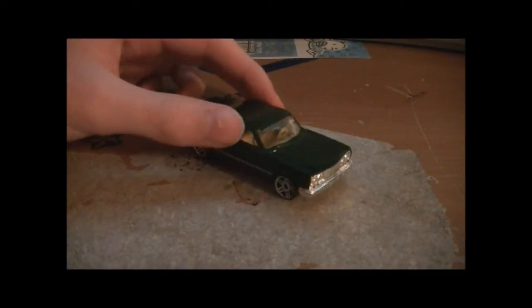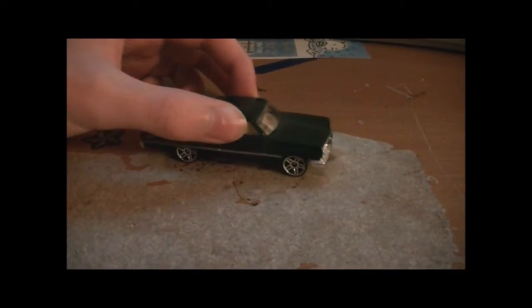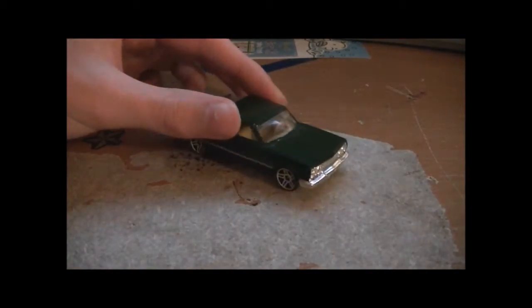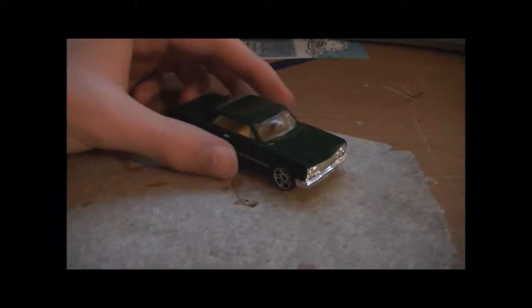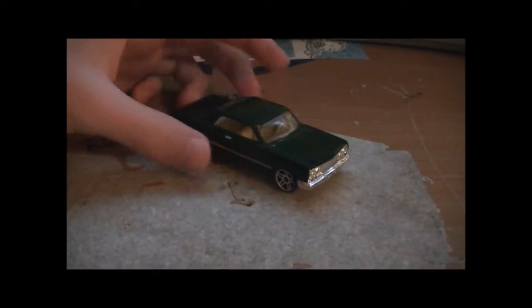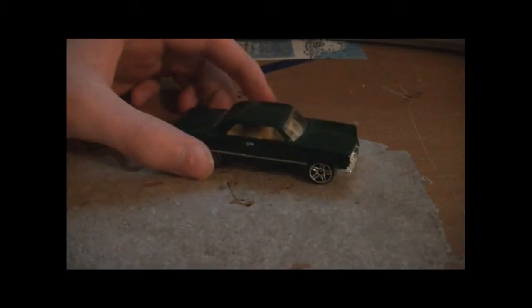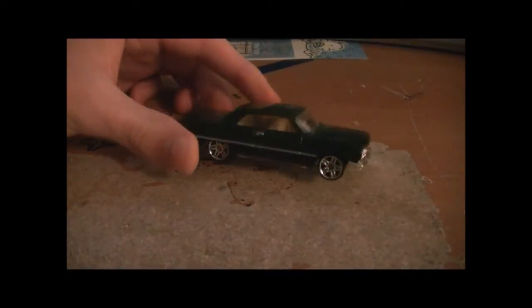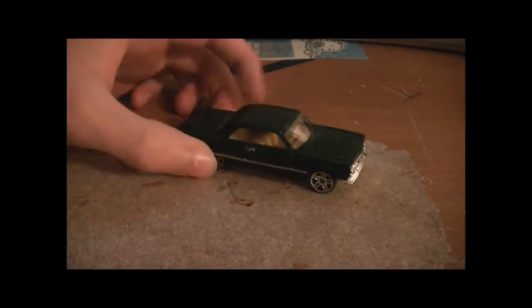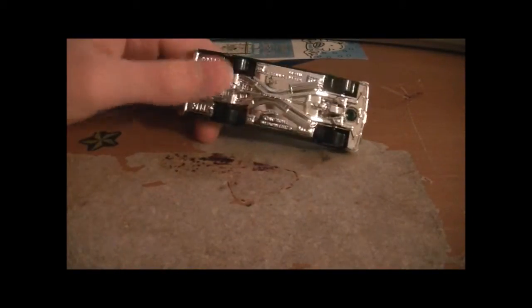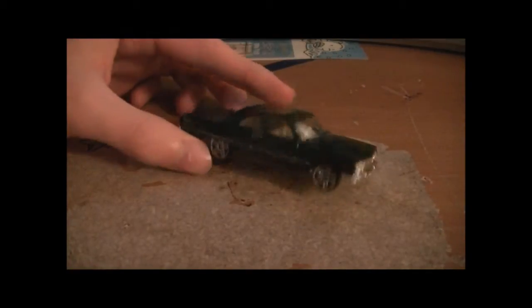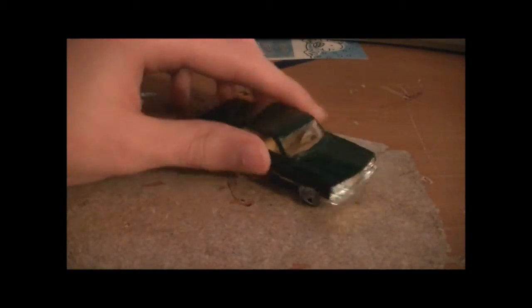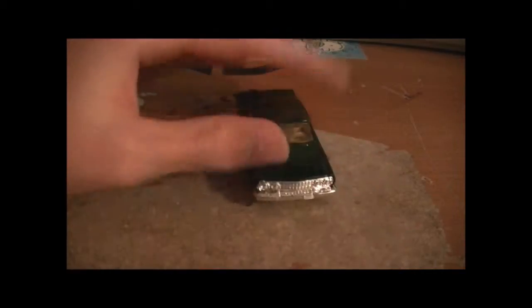Remember the car I did a couple weeks ago, the 1955 Chevy? This car was actually part of that car's 5-pack. The 1955 Chevy that I reviewed a little while ago was in the same 5-pack as this car.